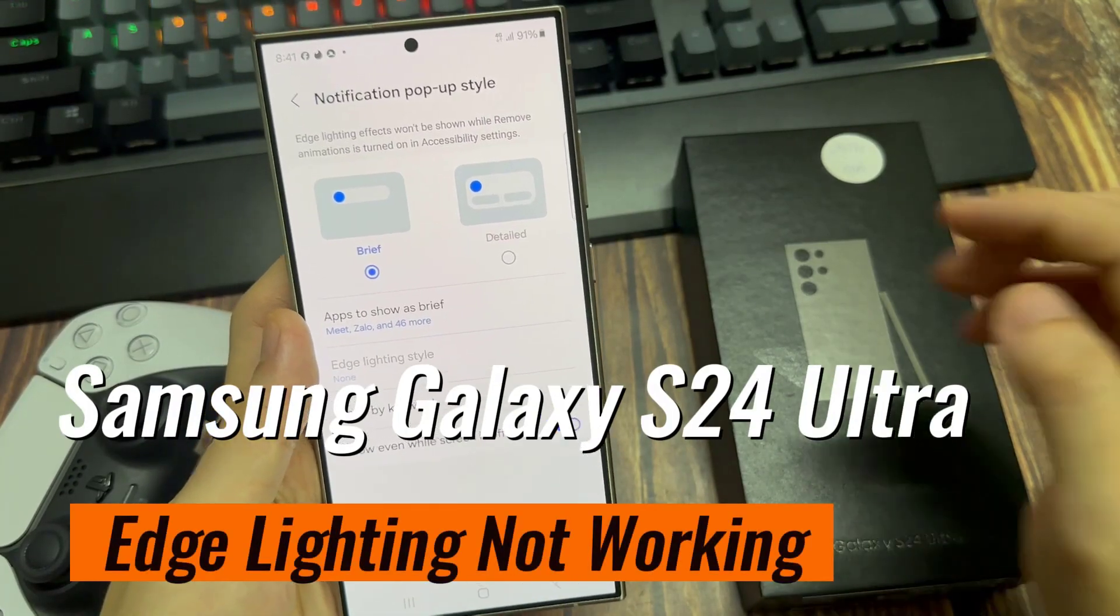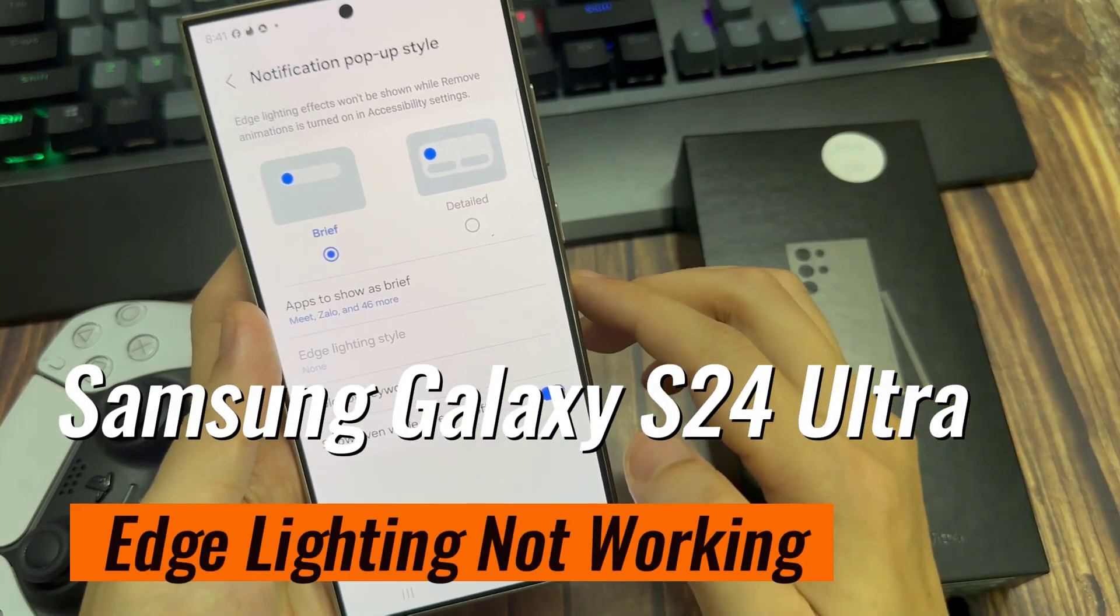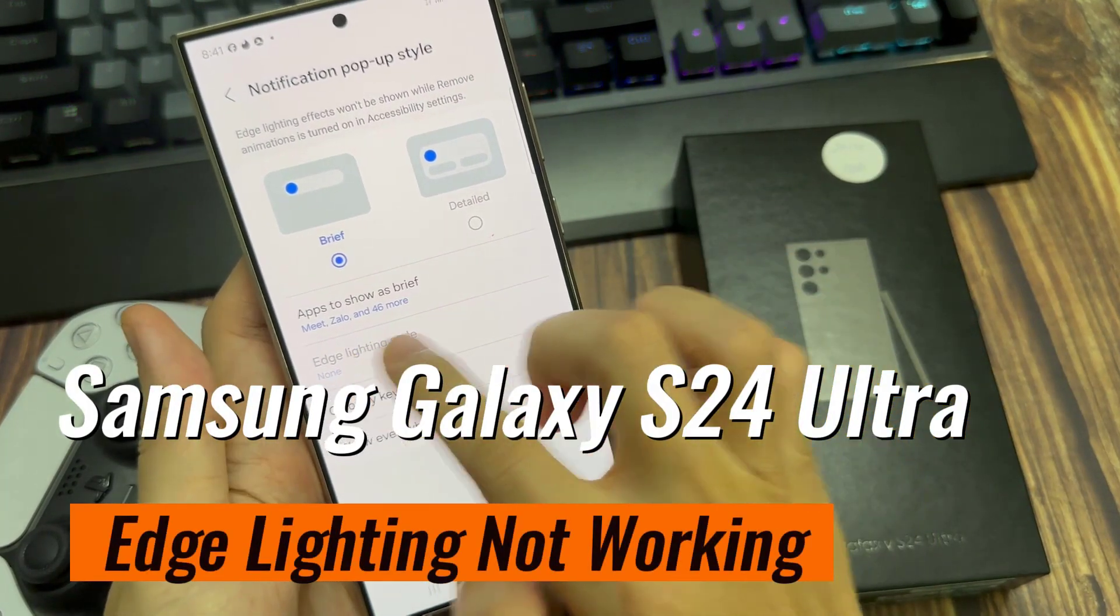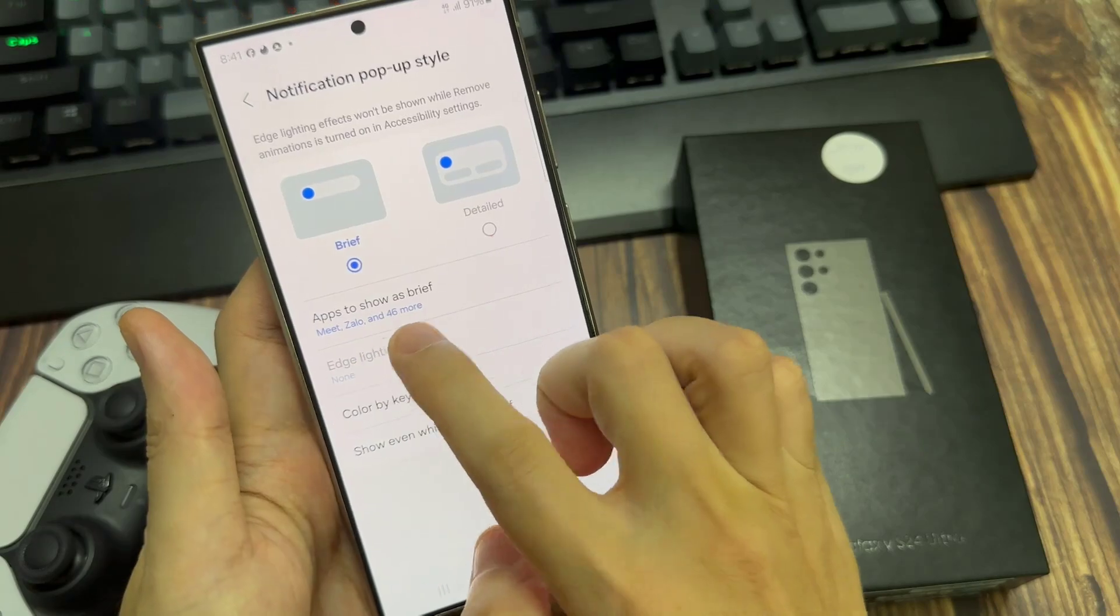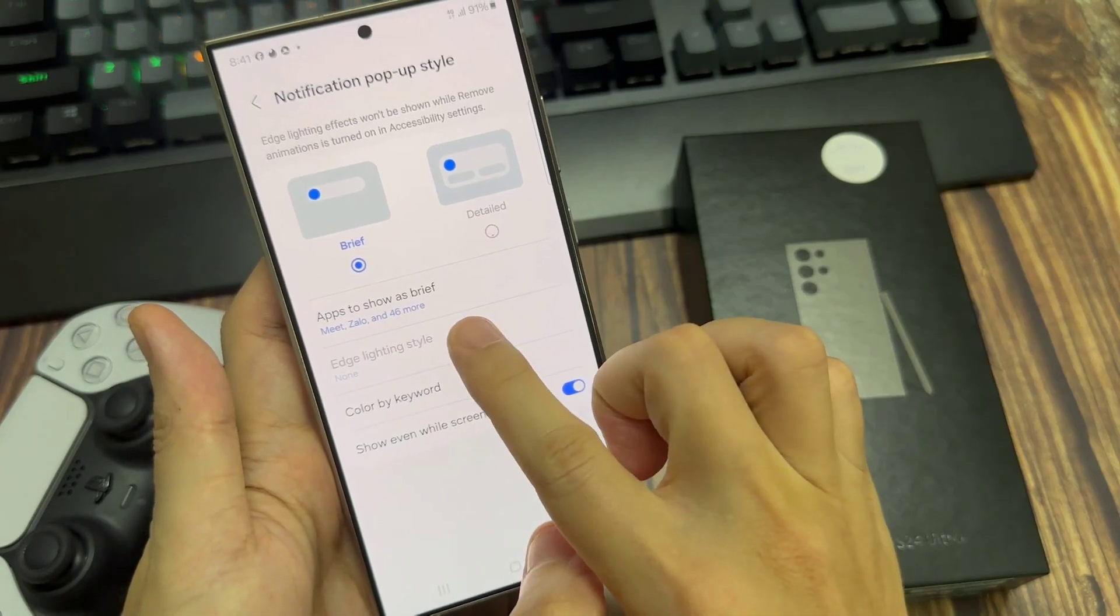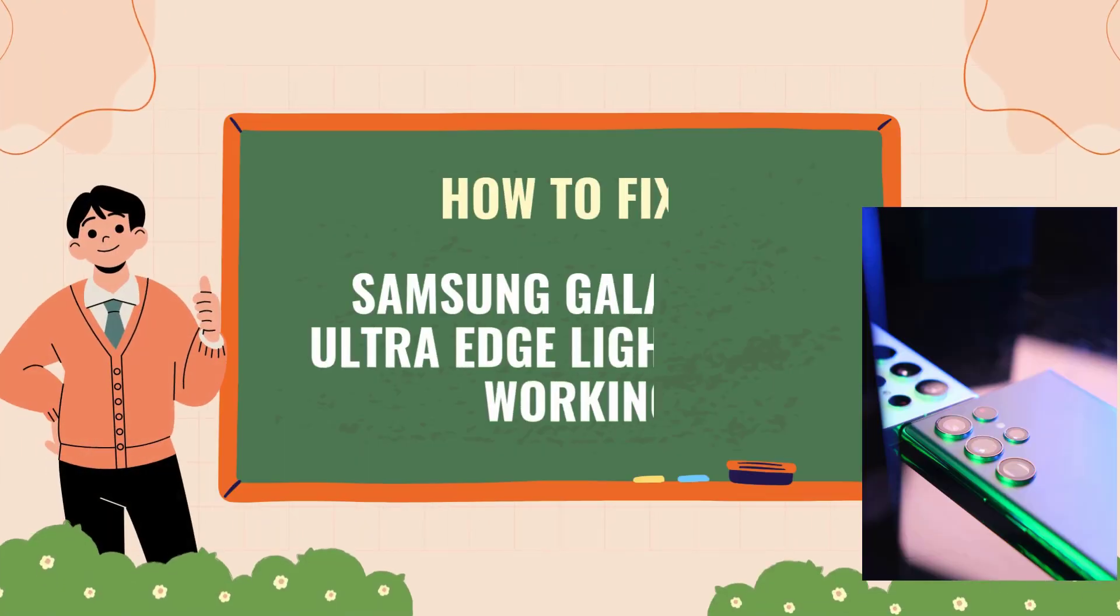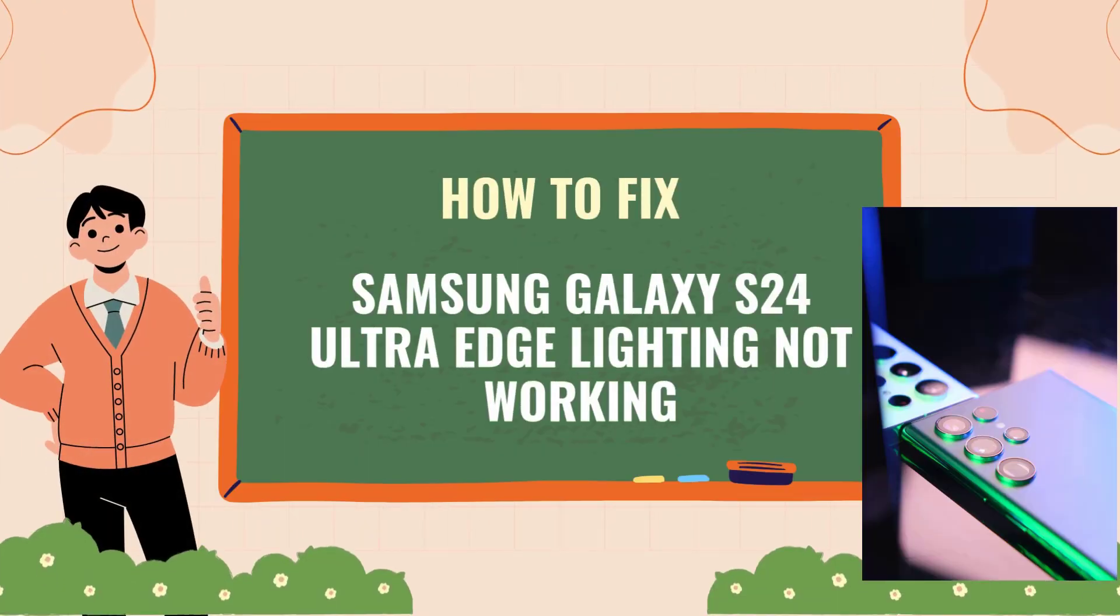Hi everyone, welcome to our troubleshooting guide for when edge lighting is not working on your Samsung Galaxy S24 Ultra. In this video, we'll walk you through solutions to get edge lighting functioning again.